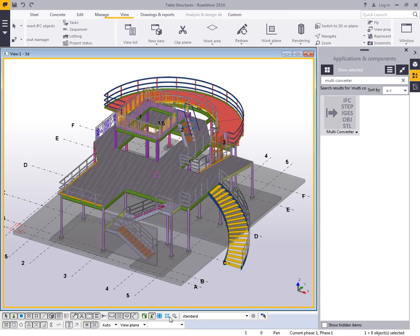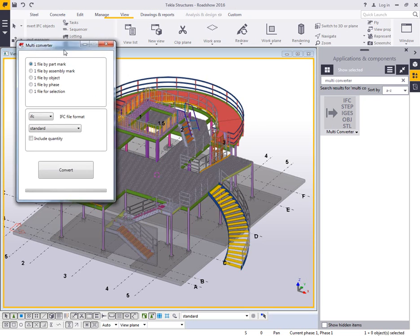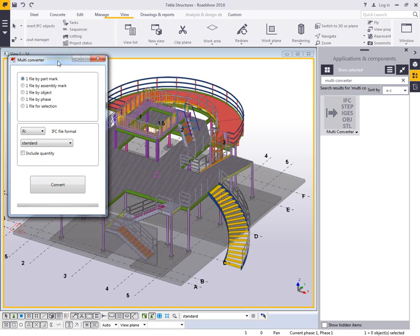So if I jump over to the Tekla model, once it's installed, I can launch it from my applications and component catalog. Now you have the option to export by part mark, assembly mark, object, phase, or selection.